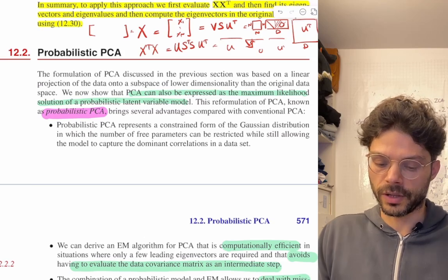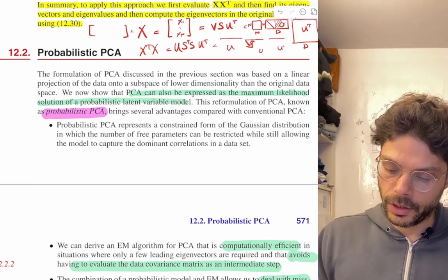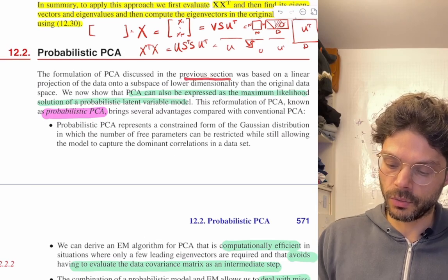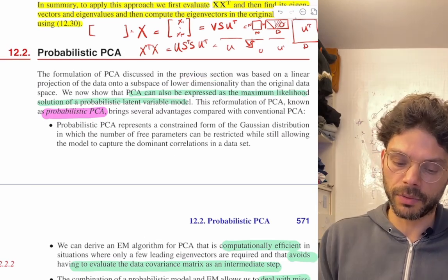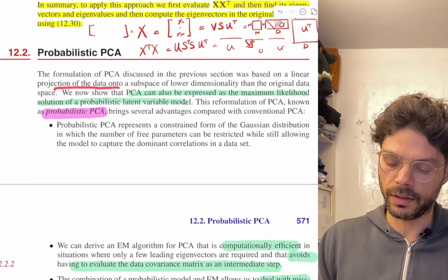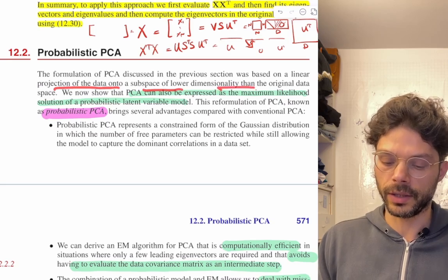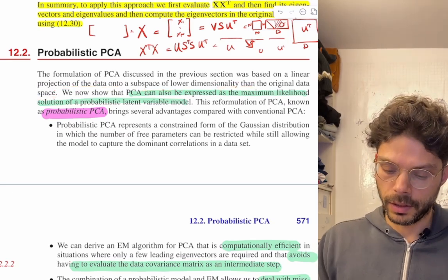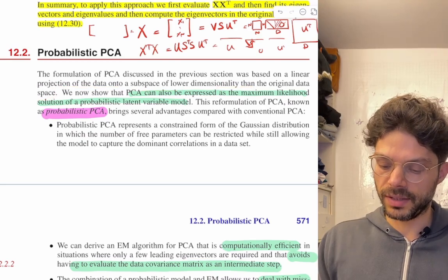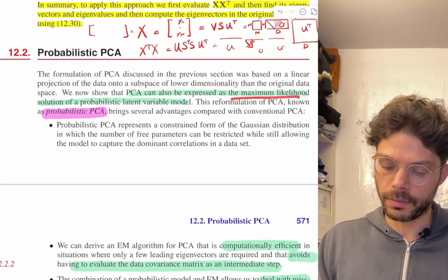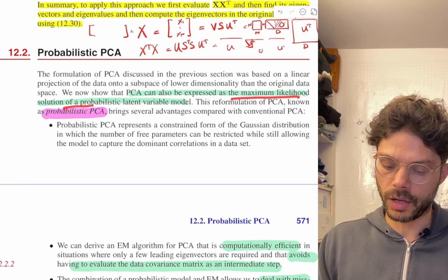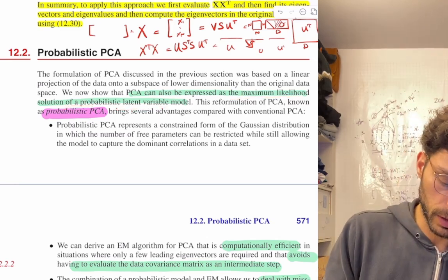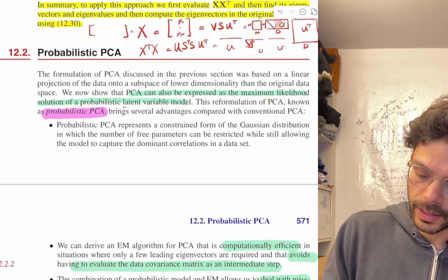The formulation of PCA discussed in the previous section was based on a linear projection of the data onto a subspace of lower dimensionality than the original data space. We now show that PCA can also be expressed as the maximum likelihood solution of a probabilistic latent variable model.